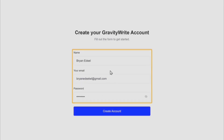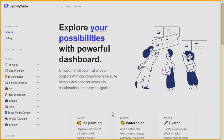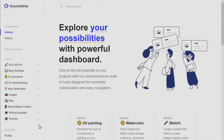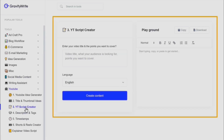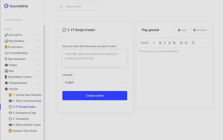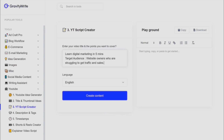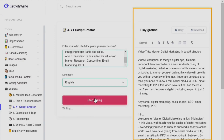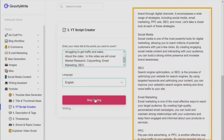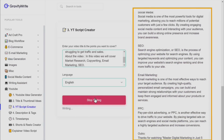Once you've successfully created your account on Gravity Write, it will take you to its main dashboard. Since we're creating a YouTube video, go to YouTube and click on 'YouTube Script Creator.' Enter the video title and all the points you want to cover, plus the language. For example, I'm writing 'Learn Digital Marketing in 5 Minutes' with the target audience being website owners struggling to get traffic and sales. Click 'Create Content' and the script is already generated for you — no need to write it yourself.